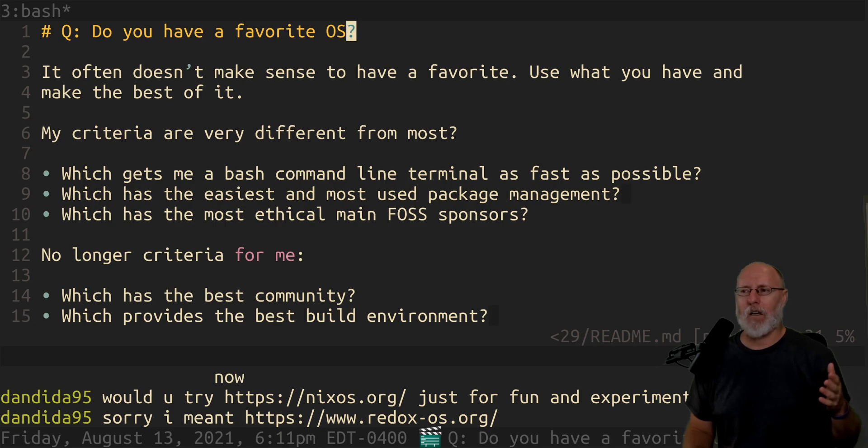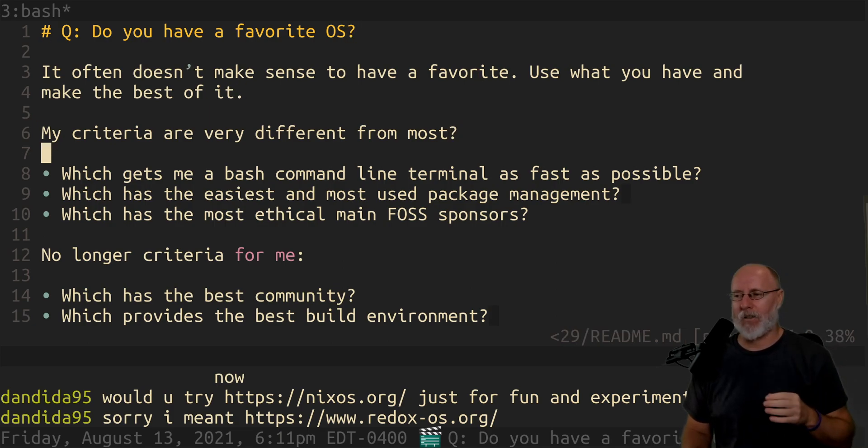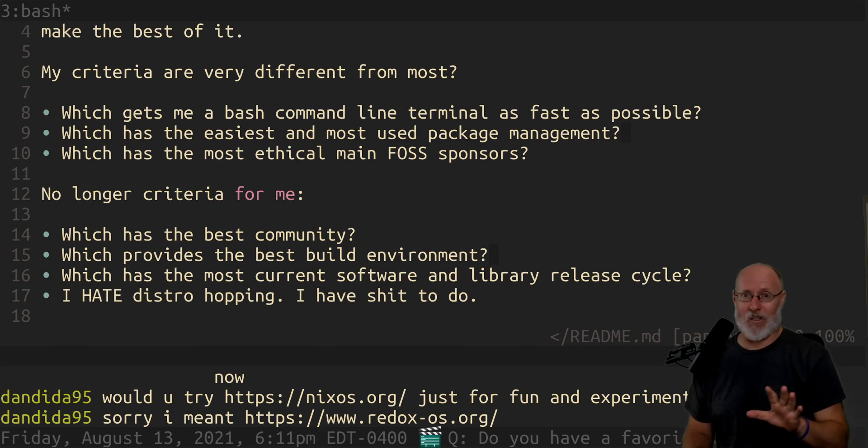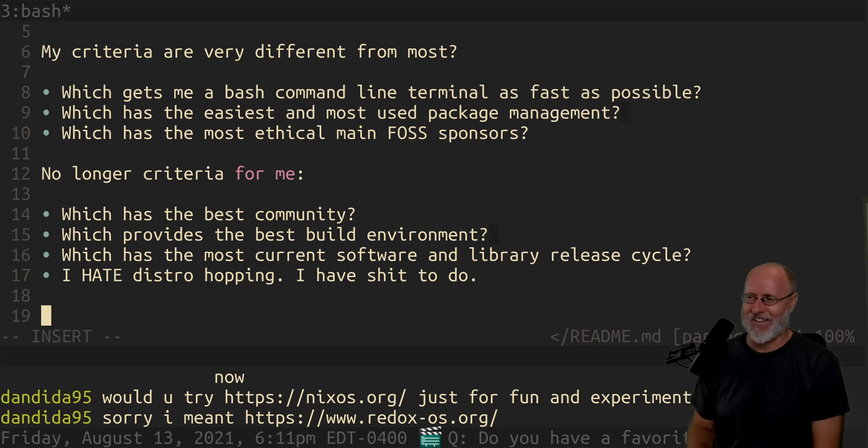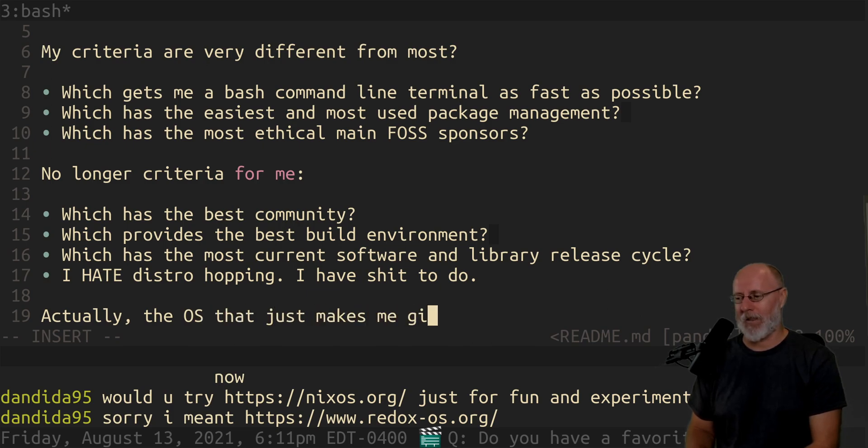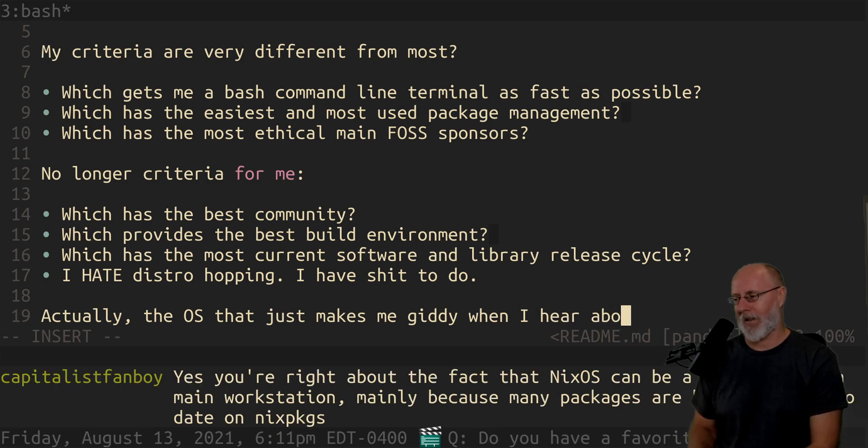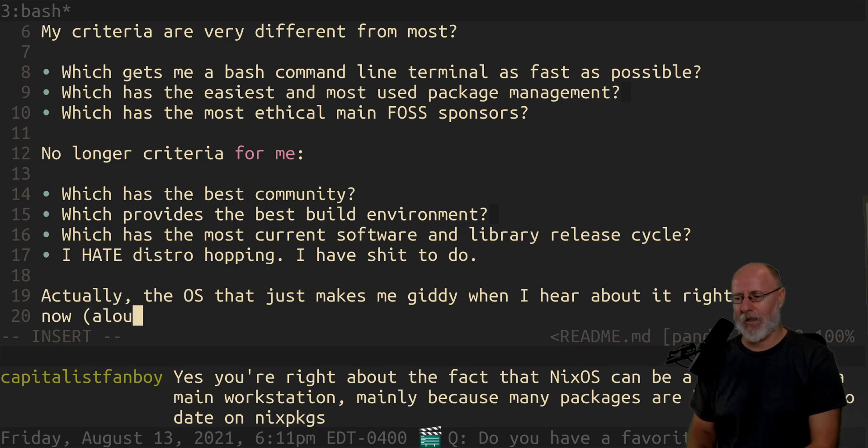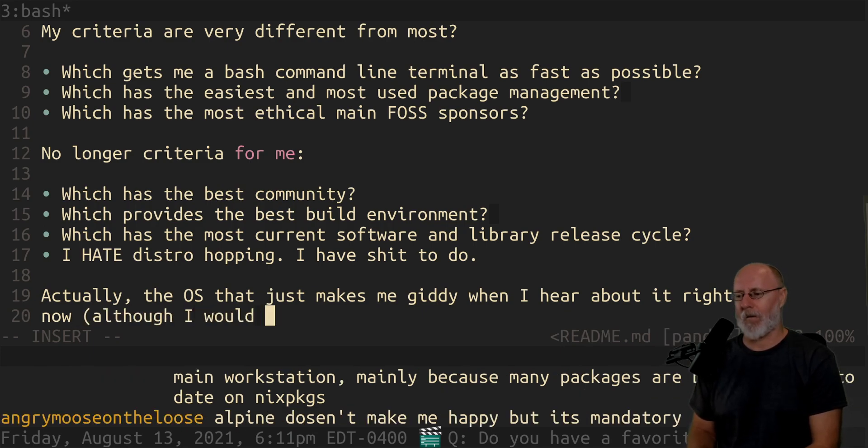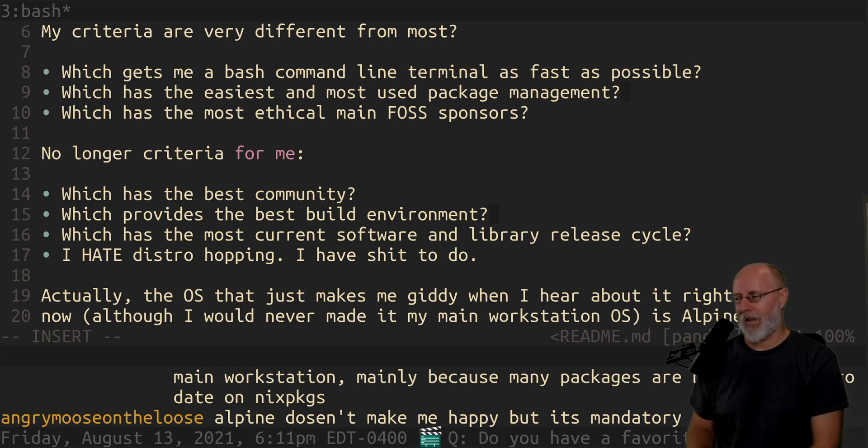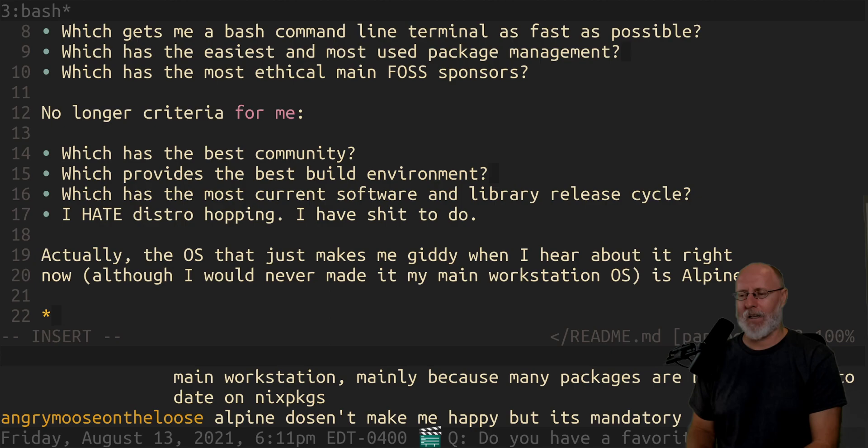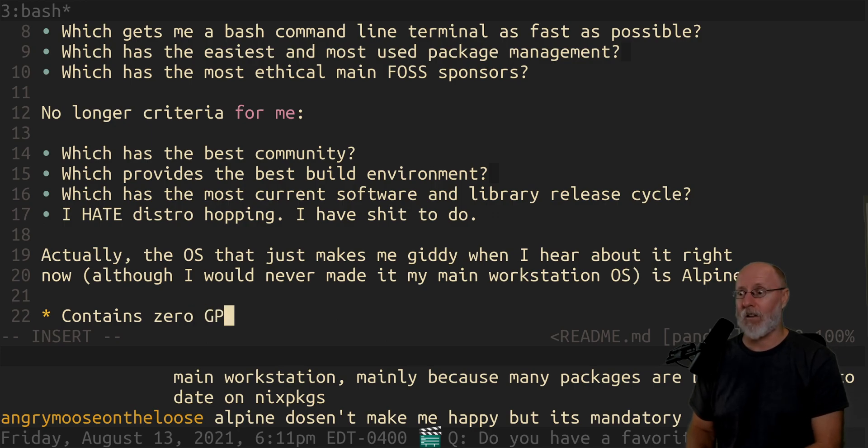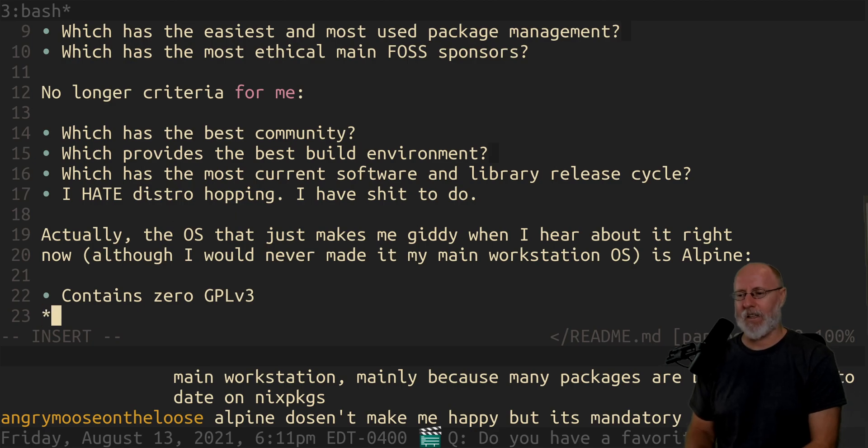So my, if I were to pick the, my actually, the, how about this? The OS that makes me the happiest right now is Alpine. Actually, the OS that just makes me giddy when I hear about it right now. Although I would never use it as a personal OS, I would never make it my main workstation OS is Alpine. And why do I love Alpine? Alpine contains zero GPL three software. I love that about Alpine. That is like my favorite thing.